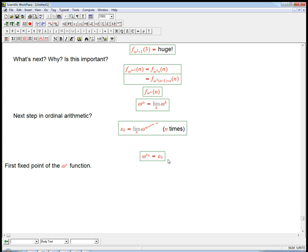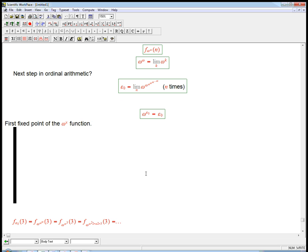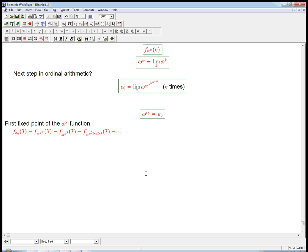It's the first fixed point of the omega-to-the-x function. There's a lot of stuff in ordinal theory about fixed points of functions — most of which I don't know. So it has a really, really special role. It also has a special role because of its relation with proof theory, but let me mention that in a second. Let me just show you just the absolute first part of one of these massive expansions.